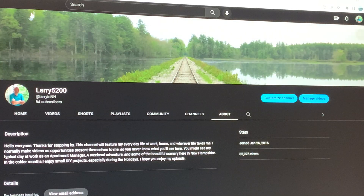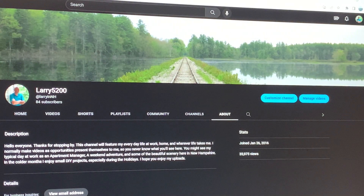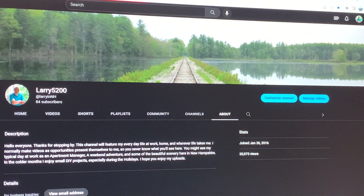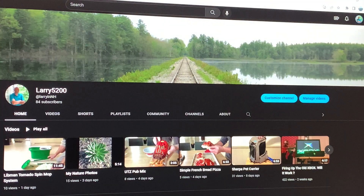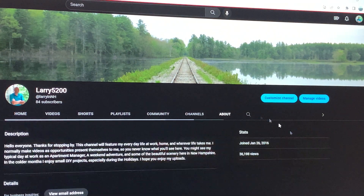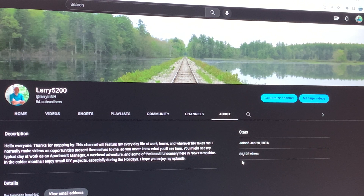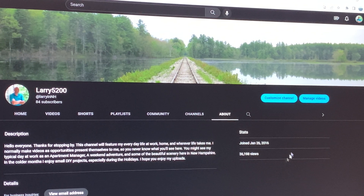Publish it. And then let's go back here again. I take extra steps which you probably don't have to, but I'll go back out again and go back to my About page. And what's it say right there? Now it's 36,198 views — now they're updated.